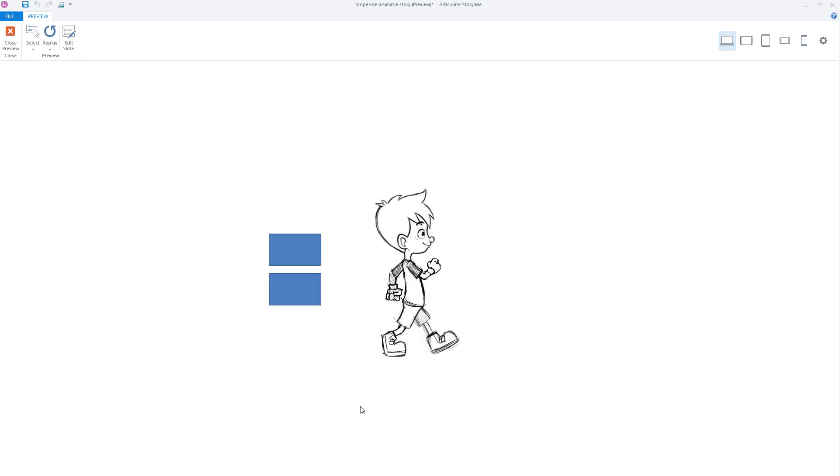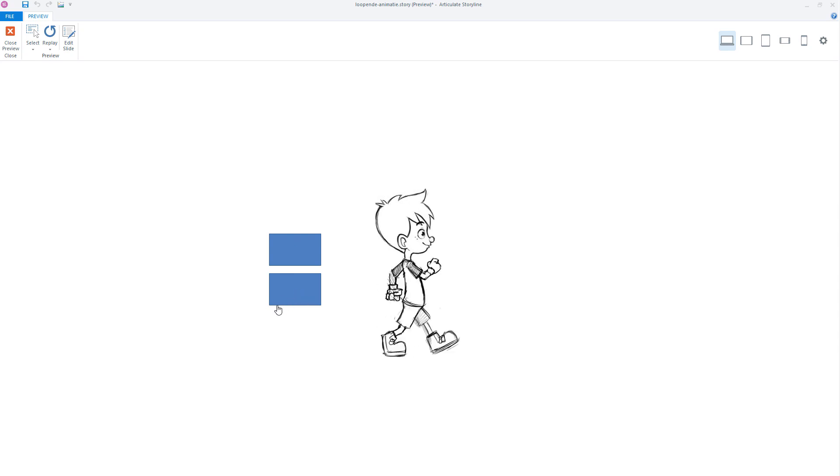You can see that the boy is walking. When I click on the first button it stops. And when I click on the second button the boy is walking again. So now you have created the looping animation and you can also pause your animation and play your animation again.